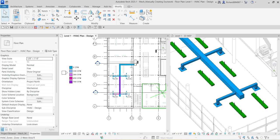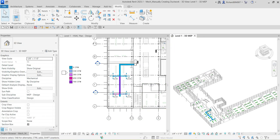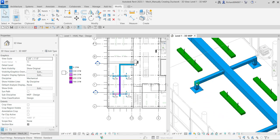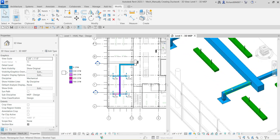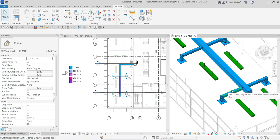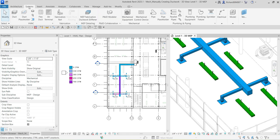Now we are going to convert rigid duct to flex duct. If I don't want rigid ducts on my design and prefer flexible duct instead, I can convert them.